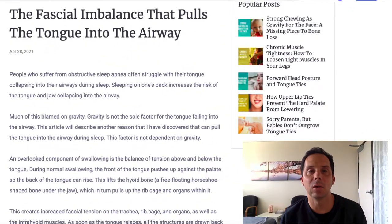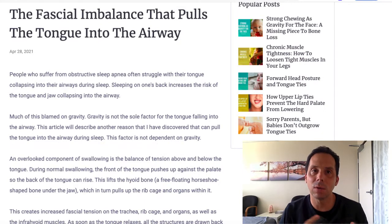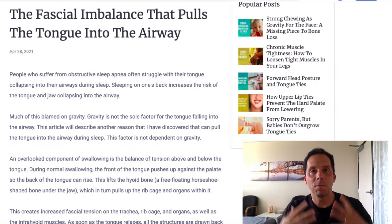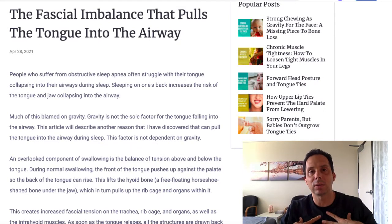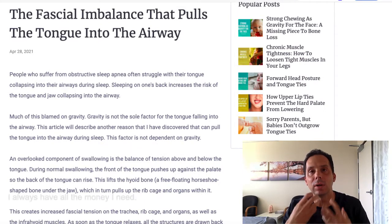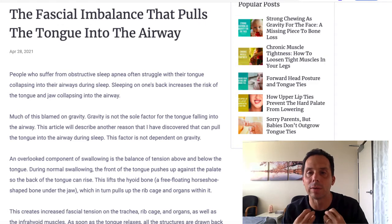Hey there, Dr. Daniel Lopez here today, and today I want to talk to you about fascial imbalances that pull the tongue into the airway.